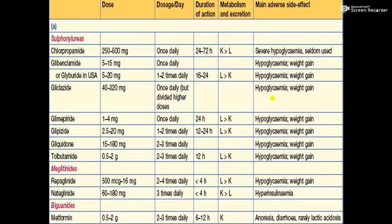In this table you can see the different drugs available in the market by different names. The first class is sulfonylureas. For each drug you can see the different brands, doses, dosage, duration of action, metabolism, excretion, and main adverse side effects.